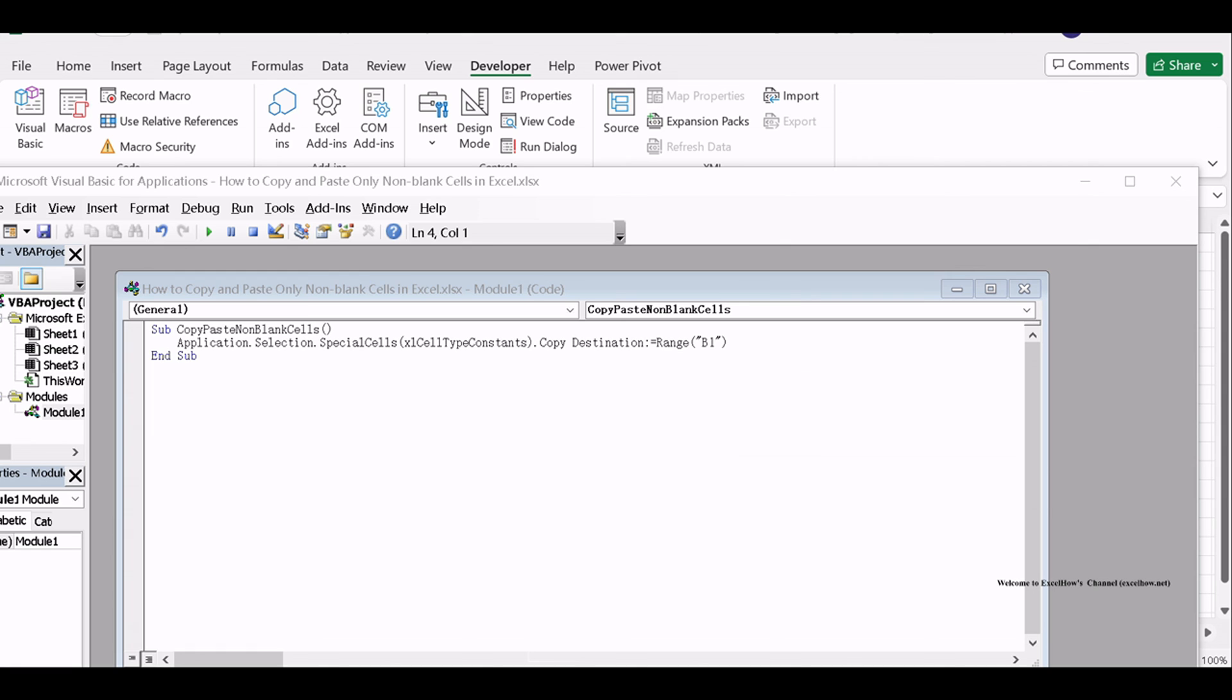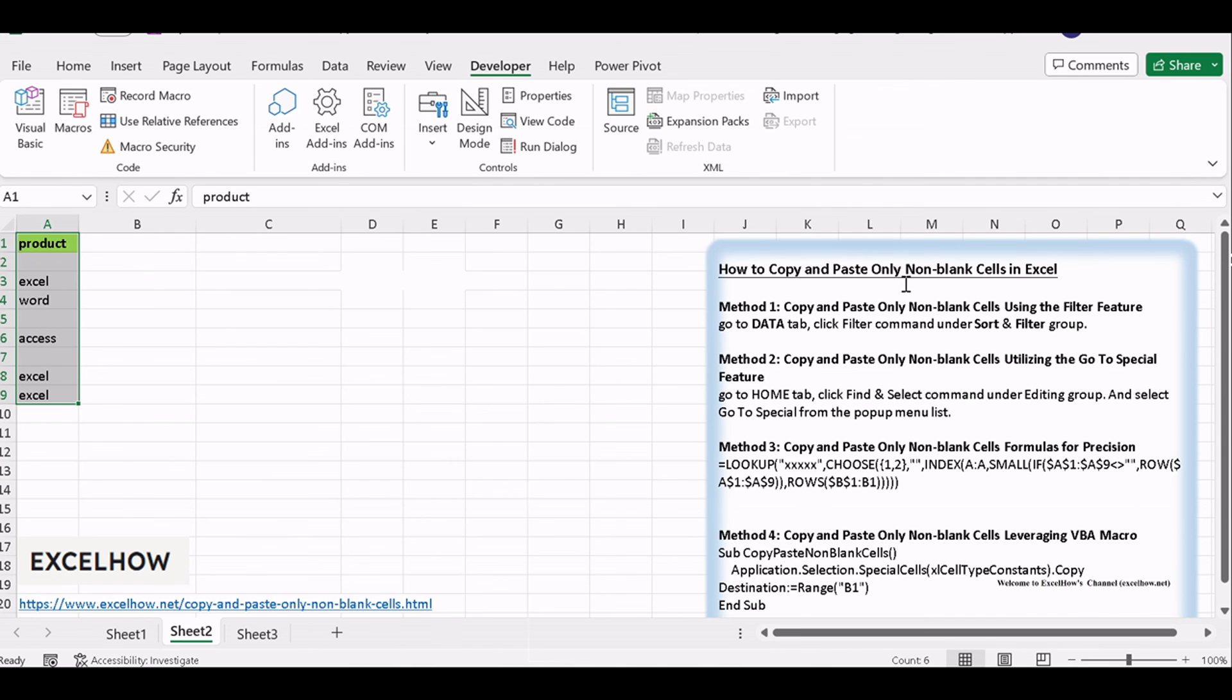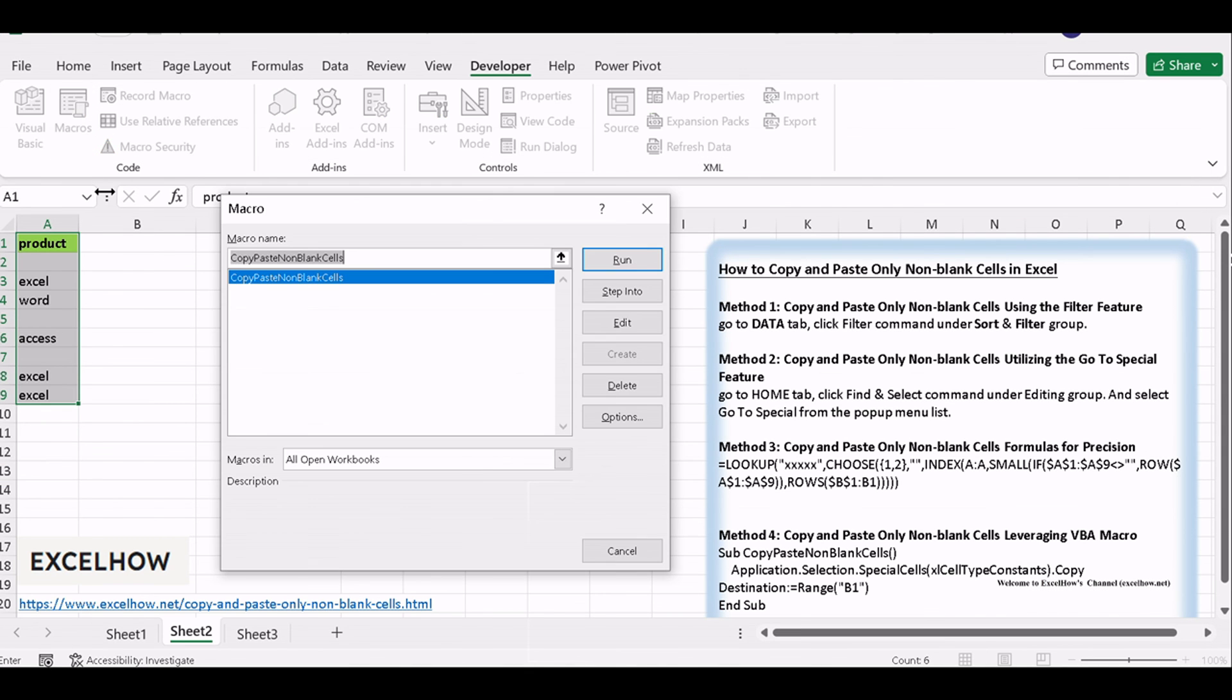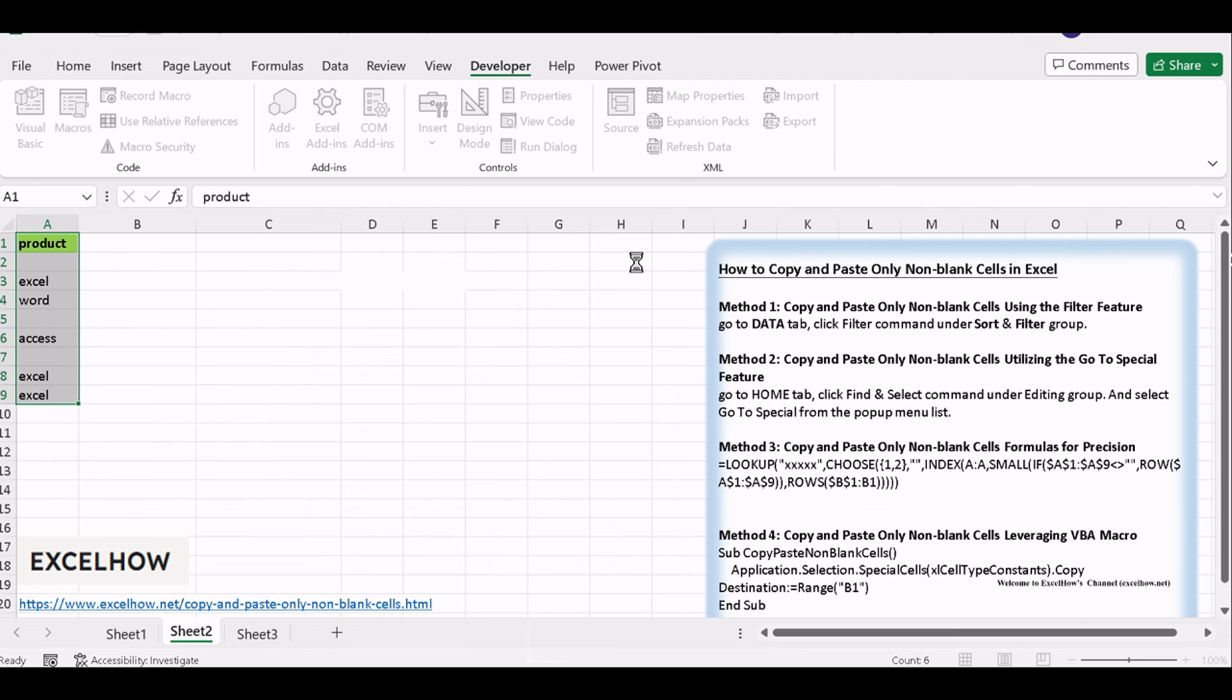Back to the current worksheet, then run the above Excel macro. Click Run button to run the macro, and it will automatically copy and paste non-blank cells.